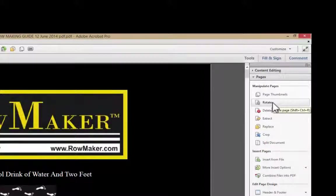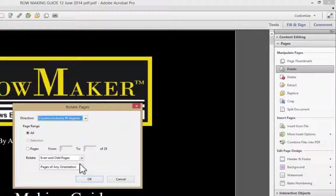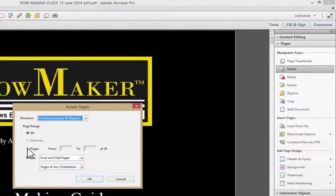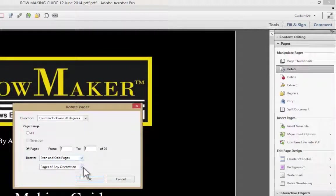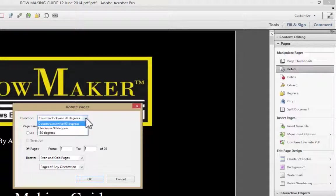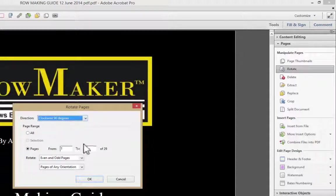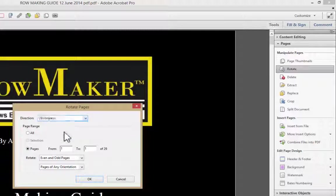or sometimes you get documents in that are upside down or sideways, and so it's pretty easy to rotate. You can rotate all of them, or I'm just going to rotate this first page. Up here at the top it tells you what direction. I'm going to rotate it clockwise 90 degrees. Let's go 180, it'll be upside down and easy to see.